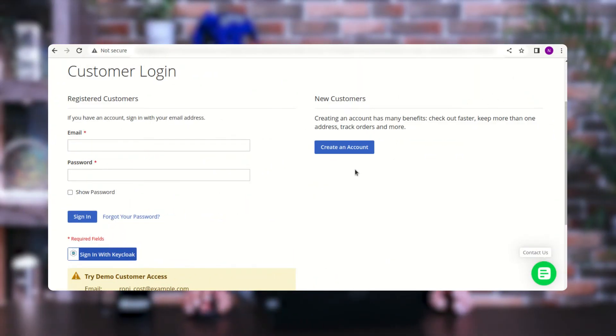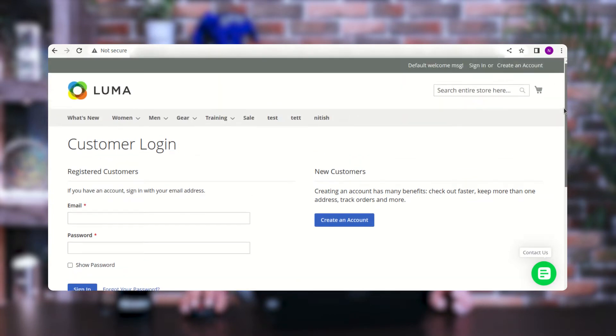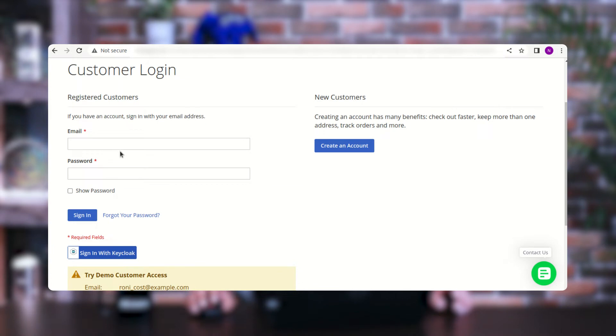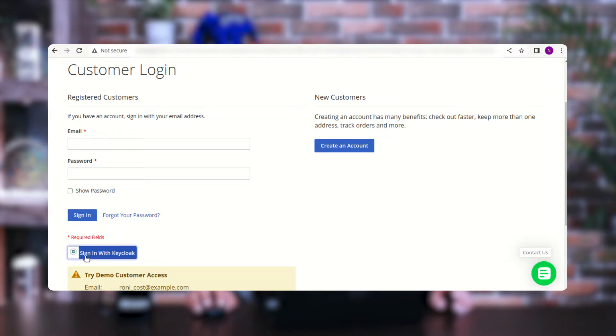Let's hop on to the Magento 2 storefront first and then the admin backend panel for the configuration settings. Right now I'm at the Magento 2 web store sign-in page, where our customer would be able to log in. You can see we have provided one option for Keycloak users to sign in — the 'Sign in with Keycloak' button.